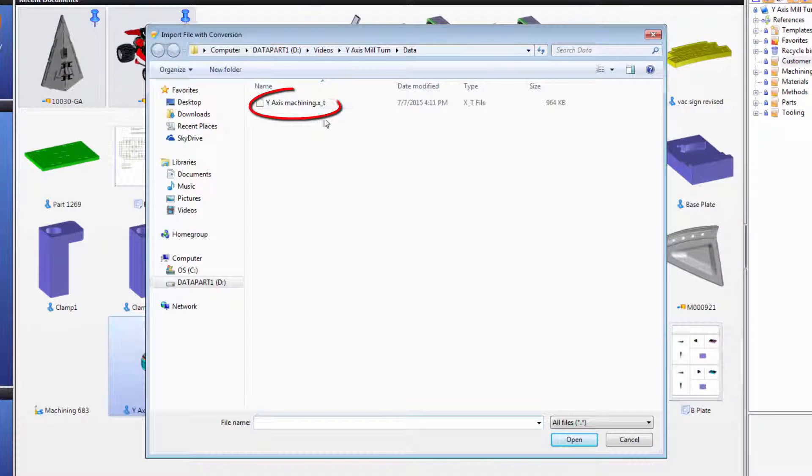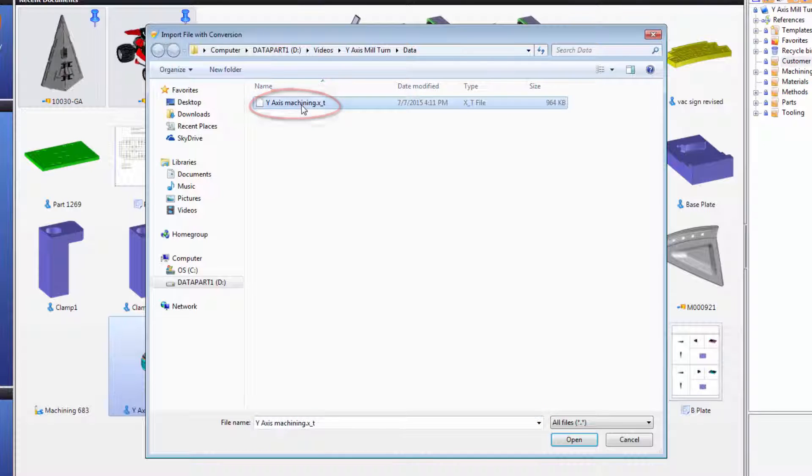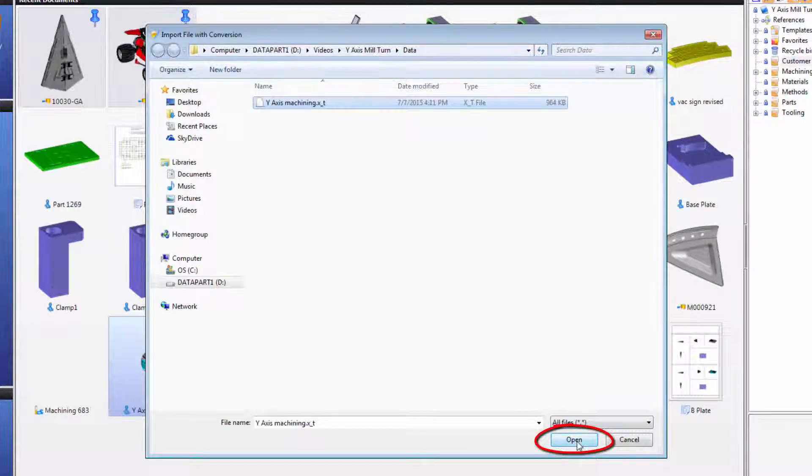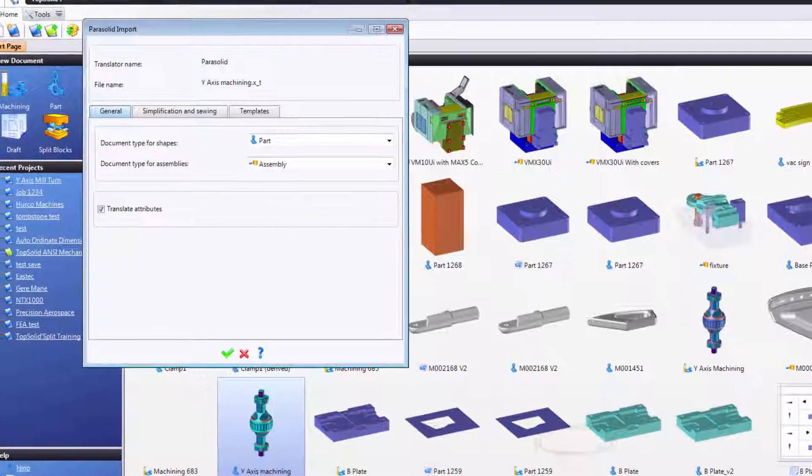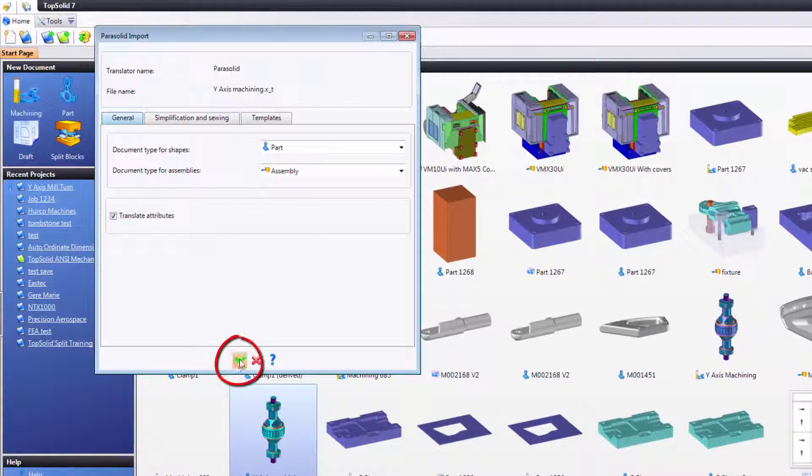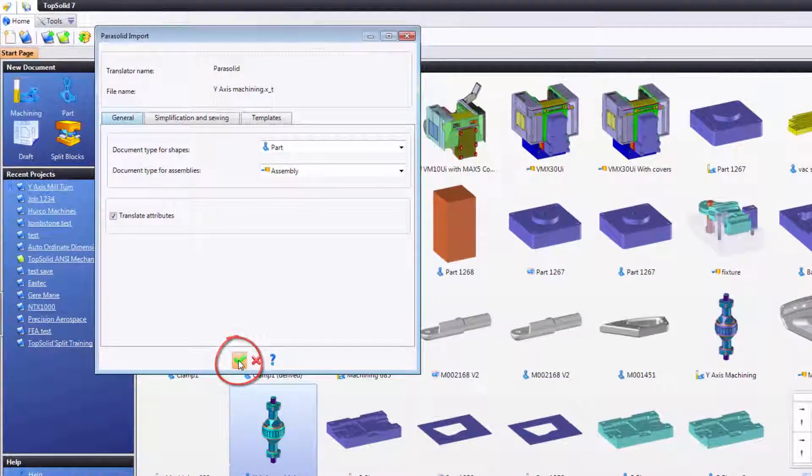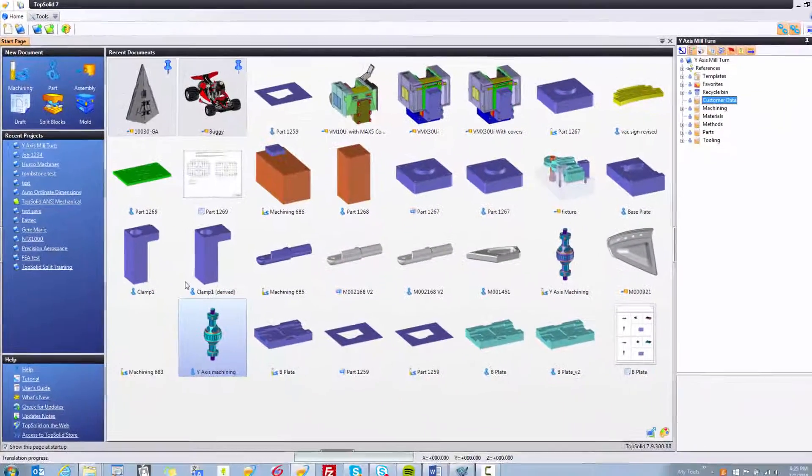This means the file will be translated as soon as I click open. Here I've selected my Parasolid file, I'll come down and click open, and then the translation automatically begins.